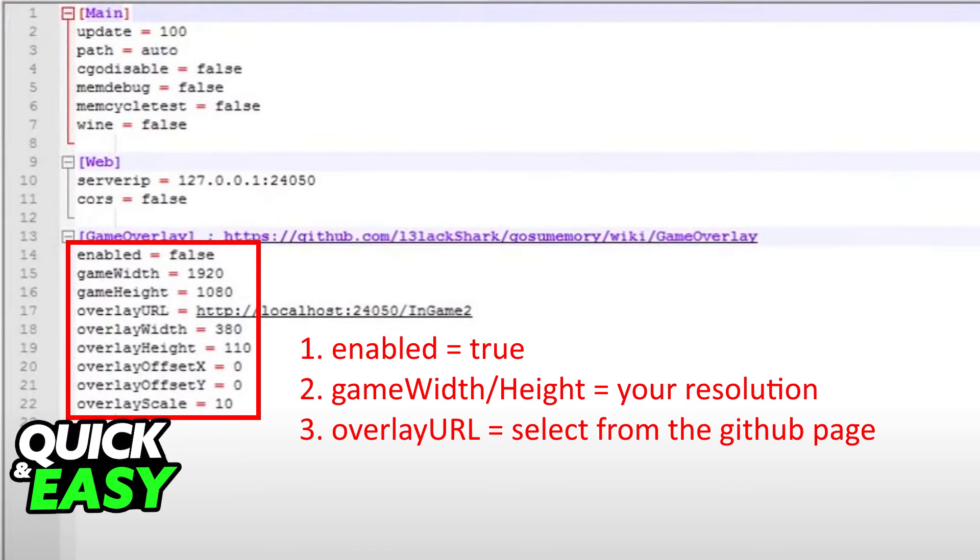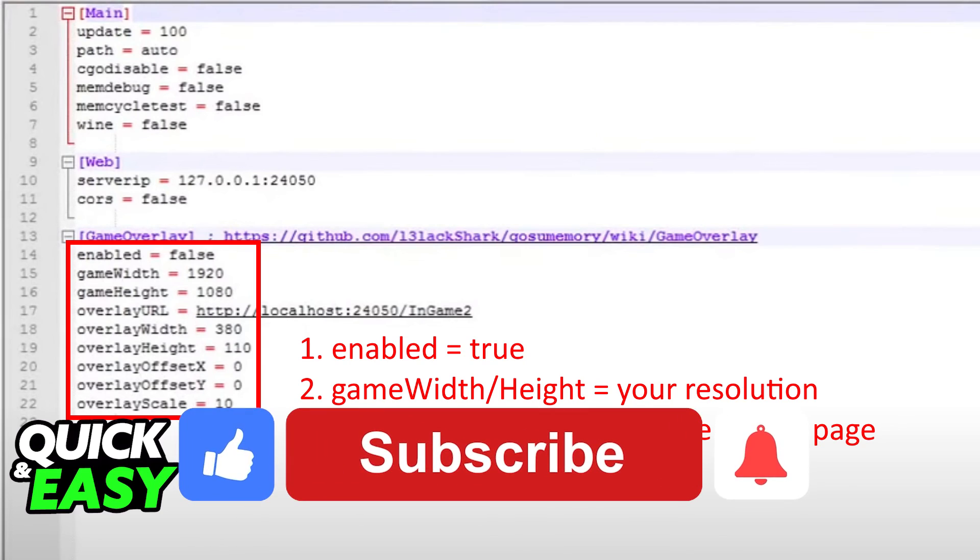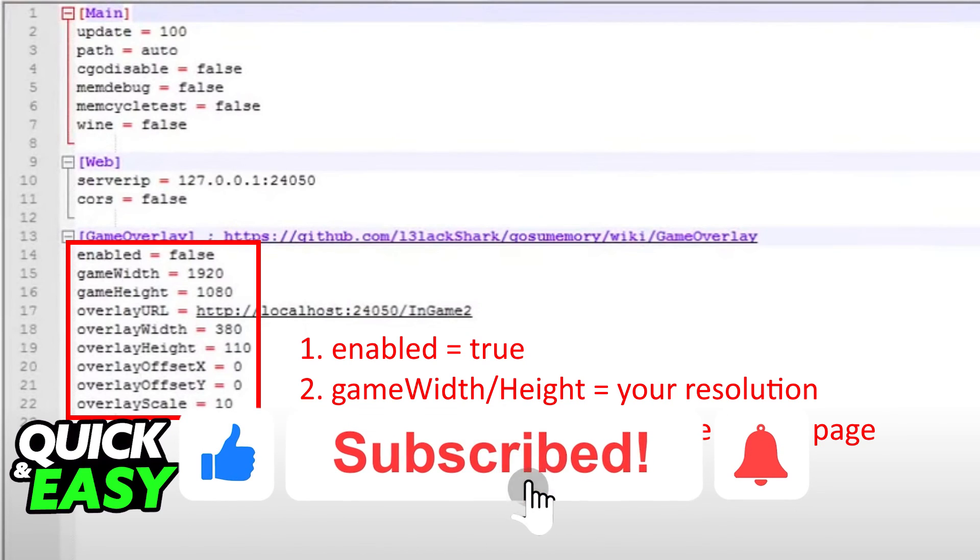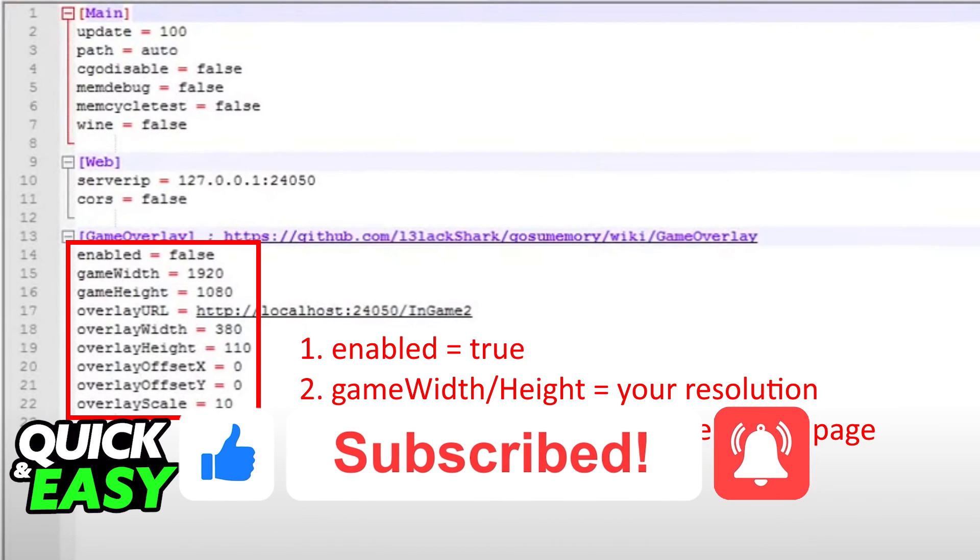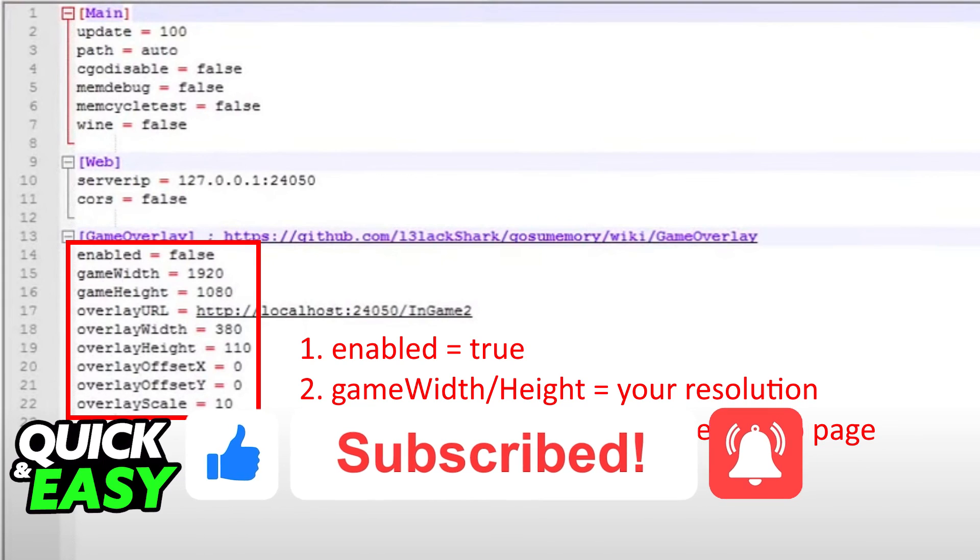I hope I was able to help you on how to add PP counter in osu! If this video helped you please be sure to leave a like and subscribe for more quick and easy tips. Thank you for watching!